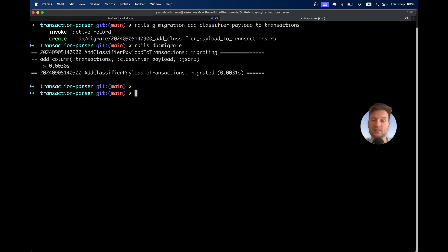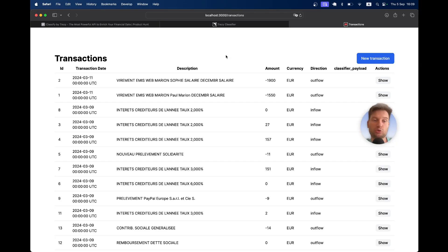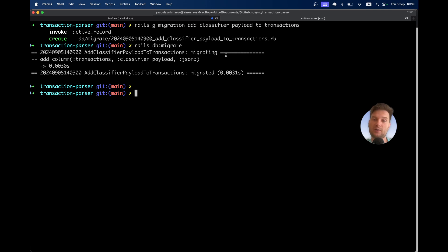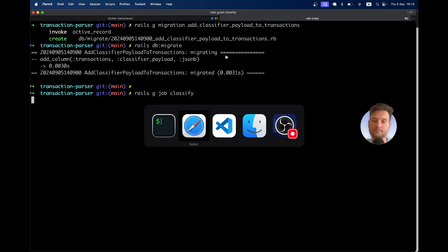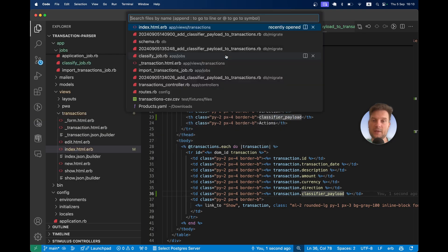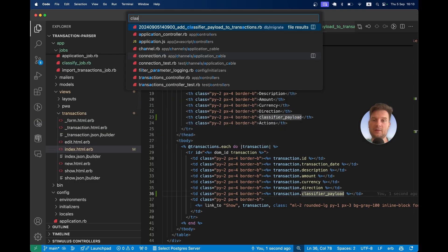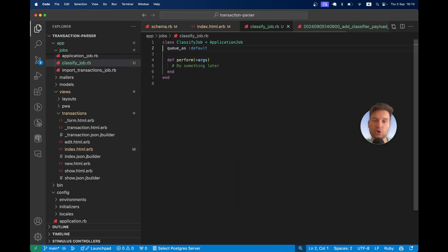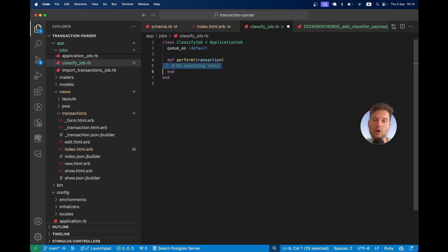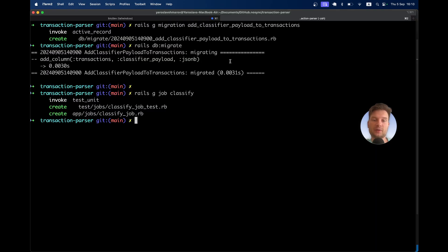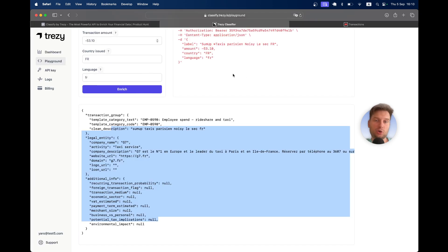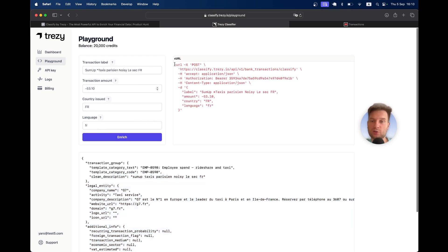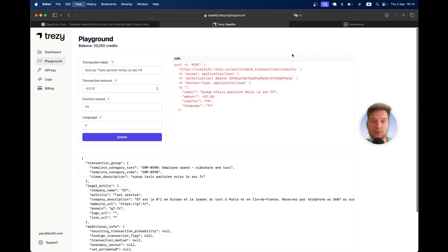Let's create a new job that we're going to run for each transaction. I will name the job Classify. Rails generate job Classify. Let's open the Classify job. We're going to run it on a transaction. How do we adapt this CURL request to our application? Well, this is actually quite easy.